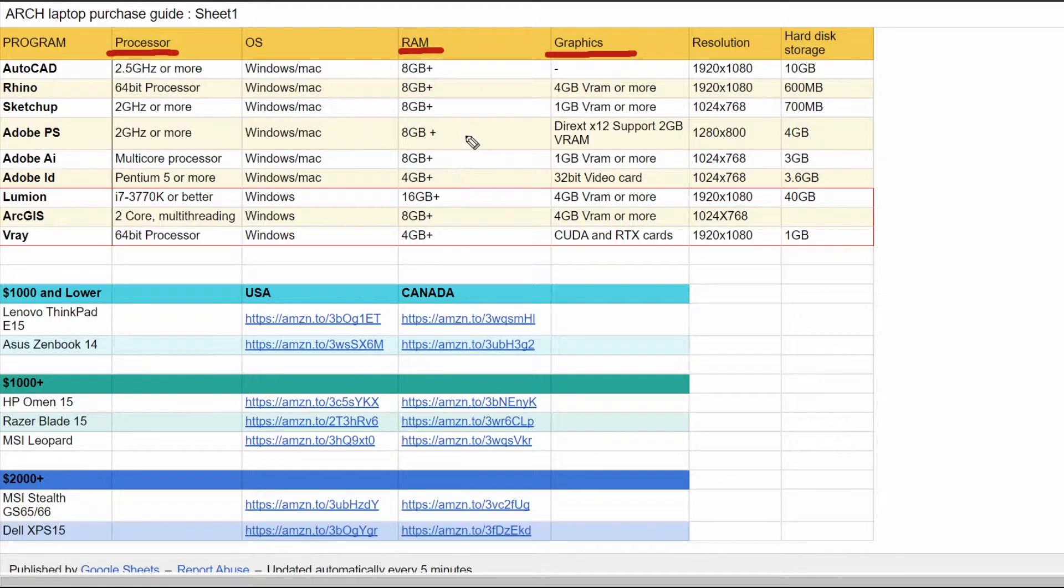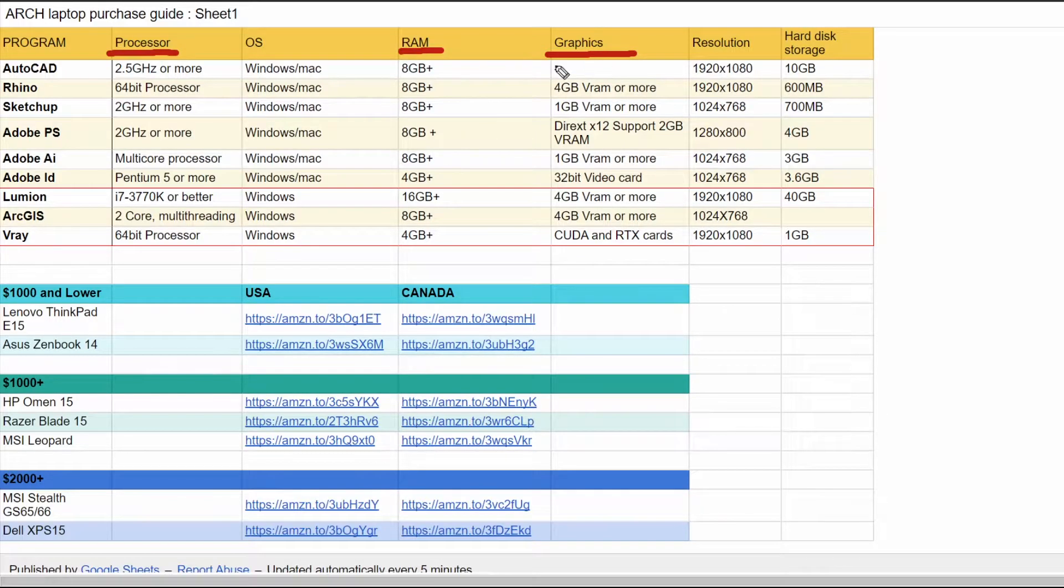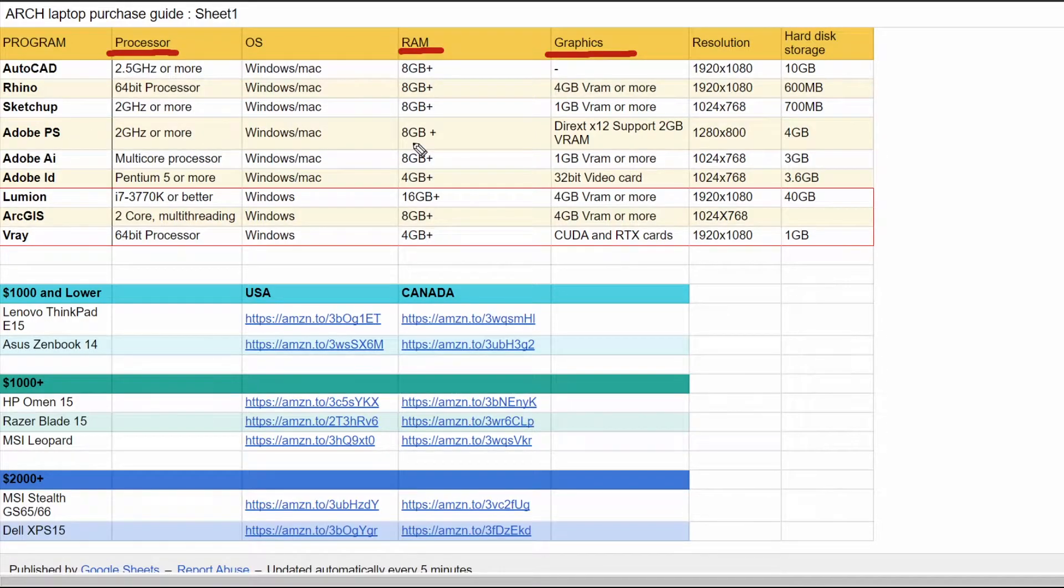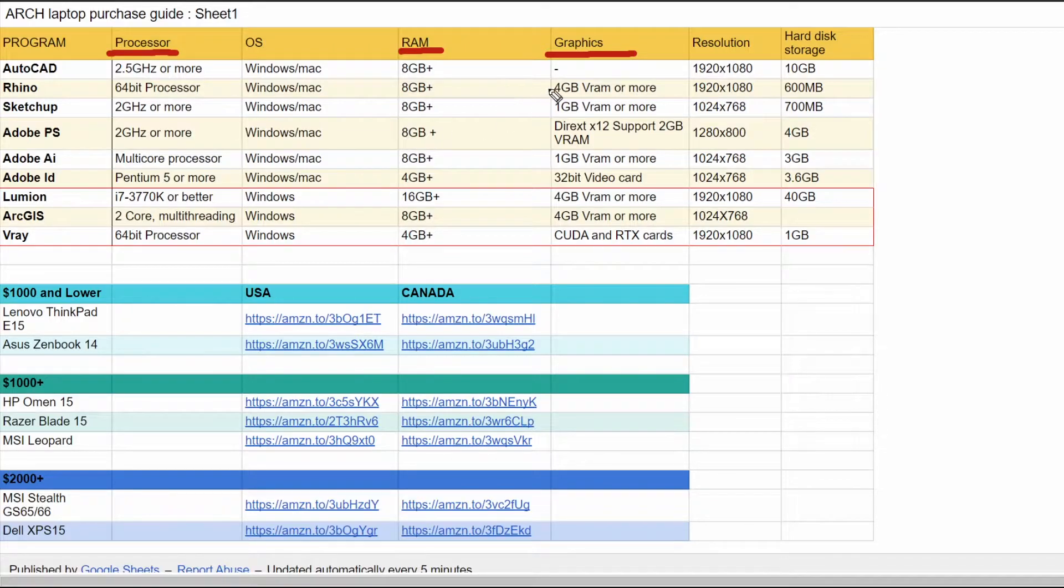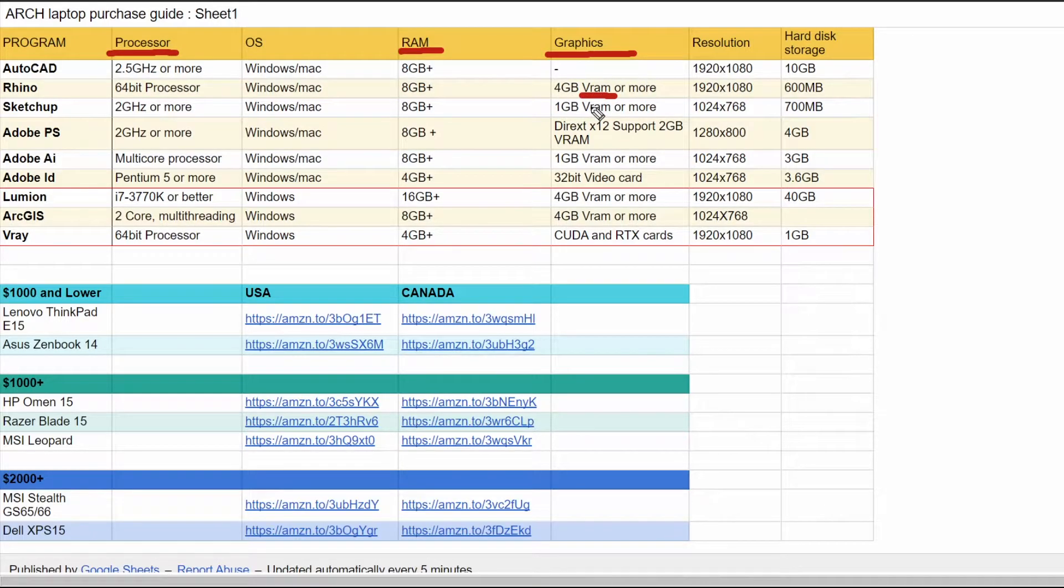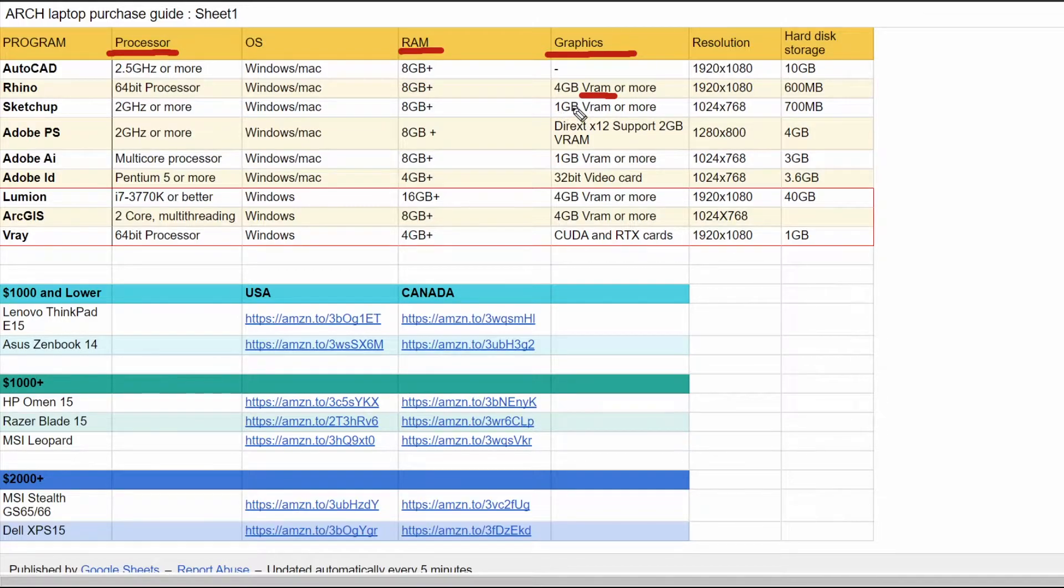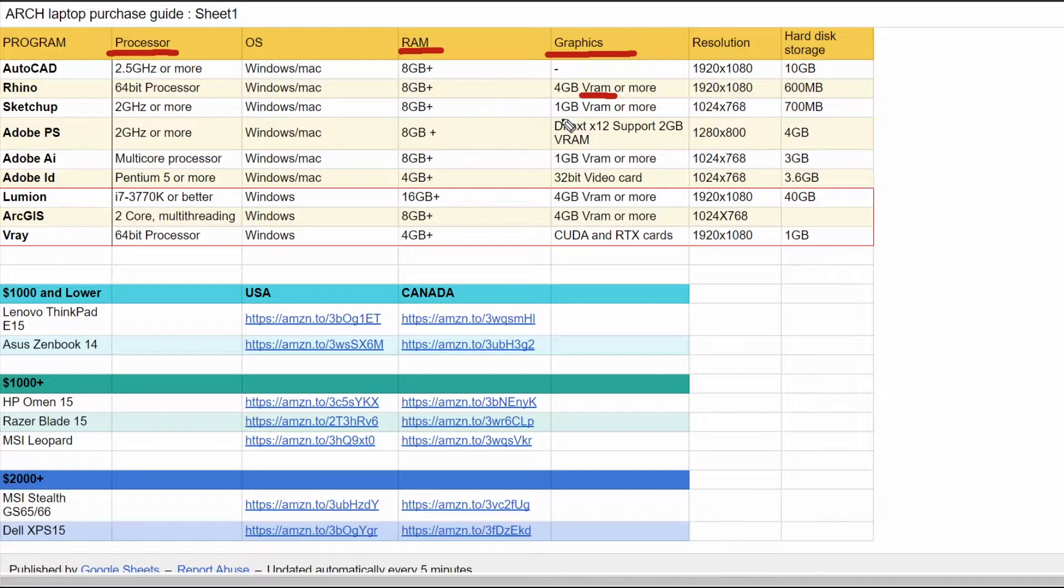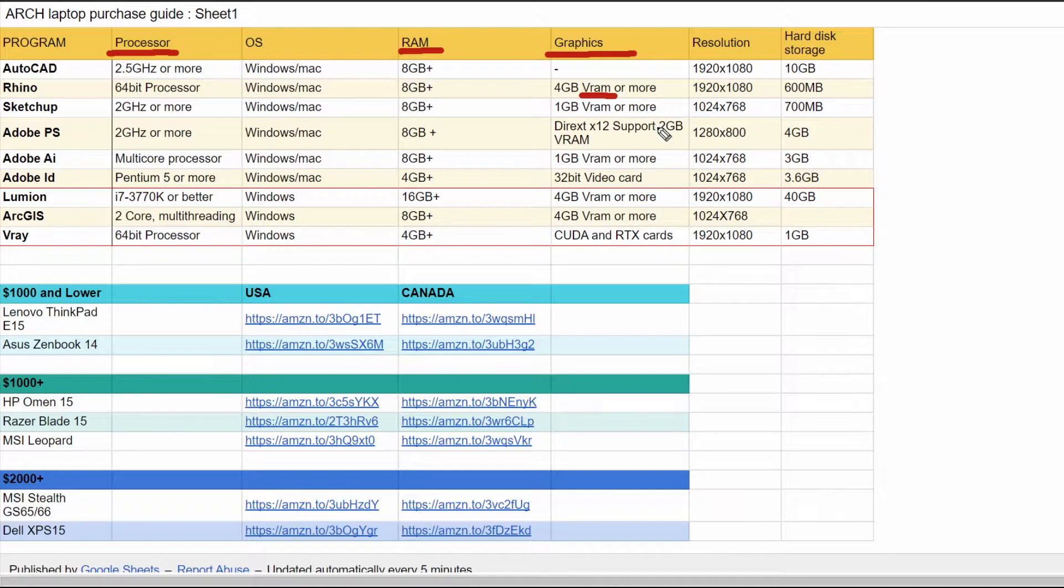Graphics is really for more of the modeling programs as well as Photoshop. How fast can your computer process the amount of graphics on the screen? You want to have a dedicated VRAM. You want to go for somewhere around two gigabytes minimum. I would say go for four to eight gigabytes of VRAM. Obviously the price is going to increase.